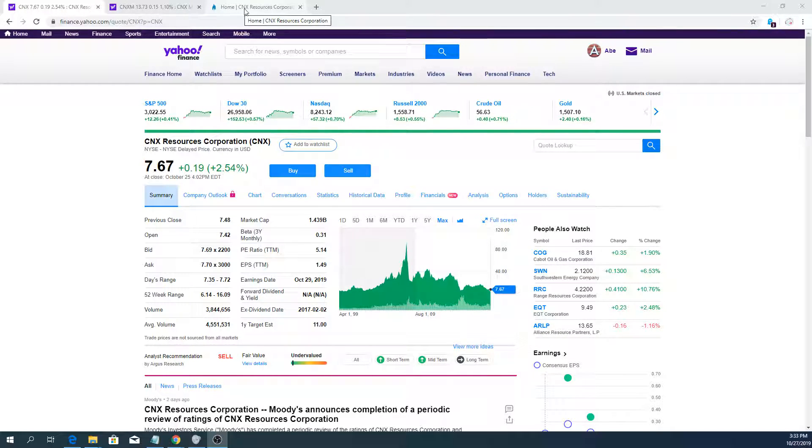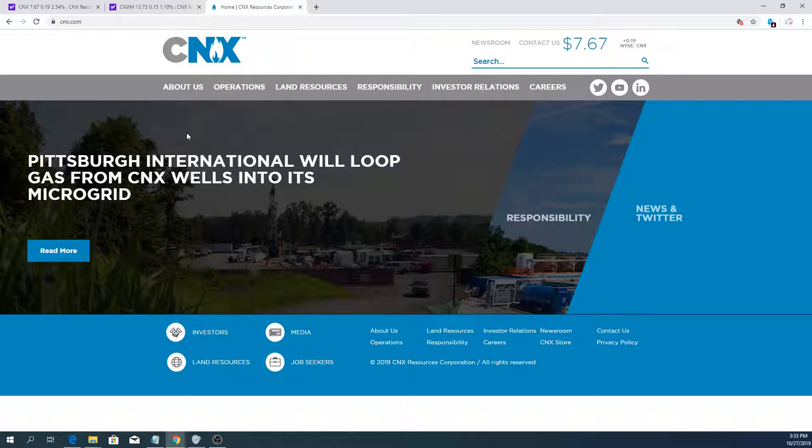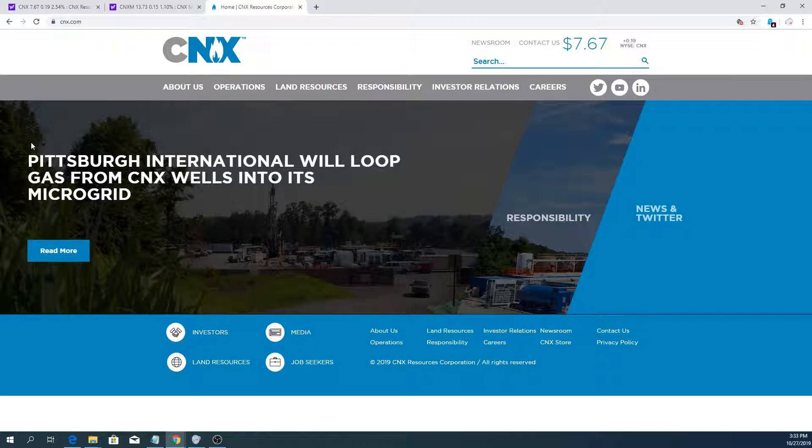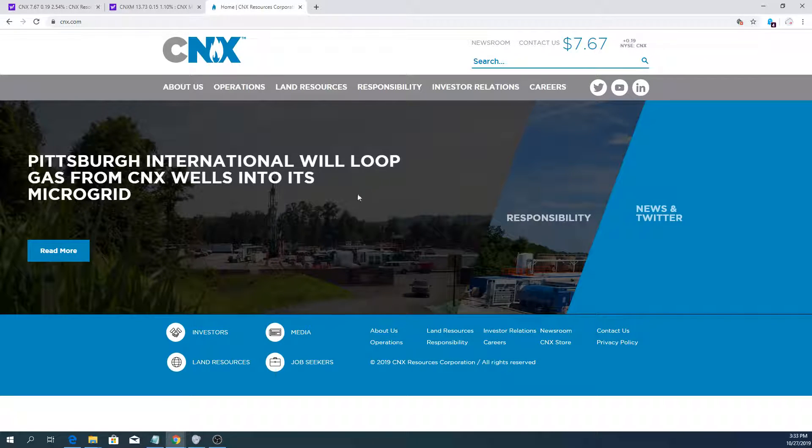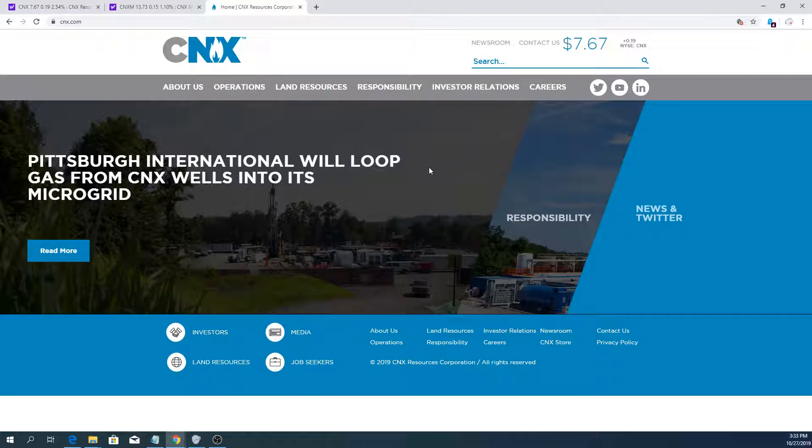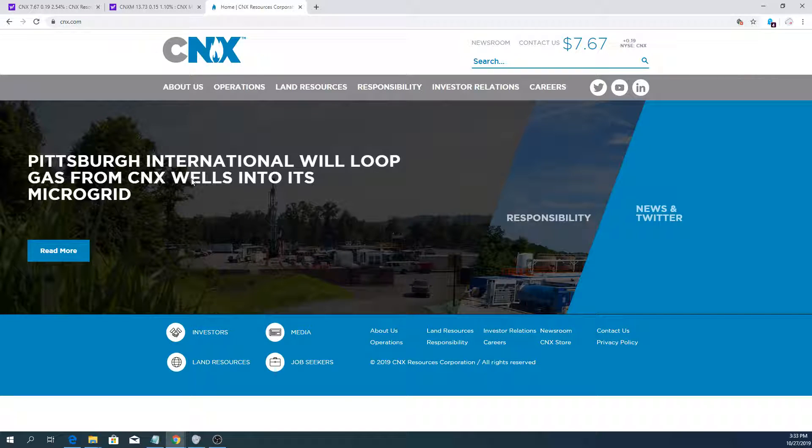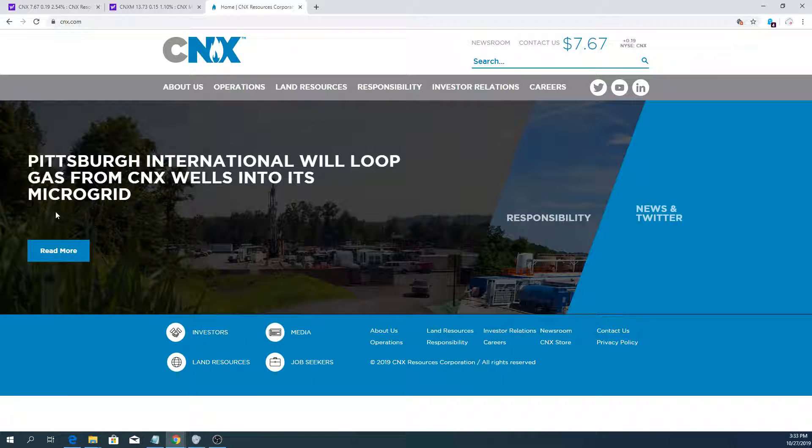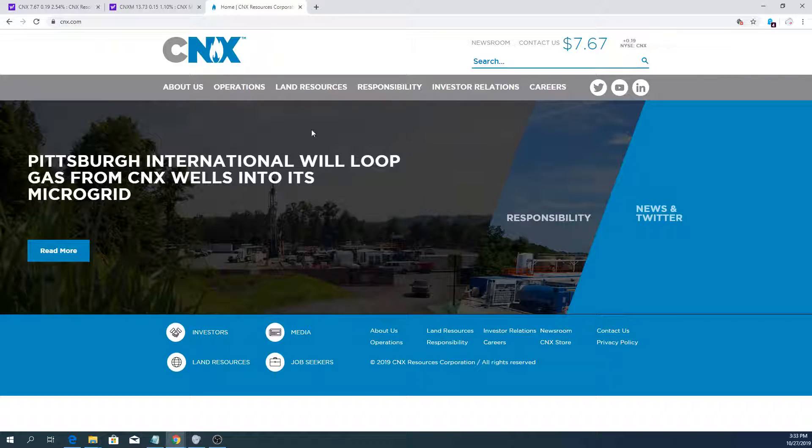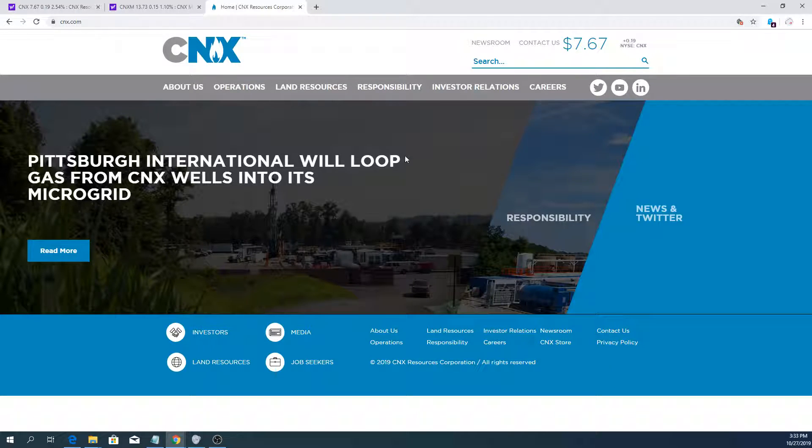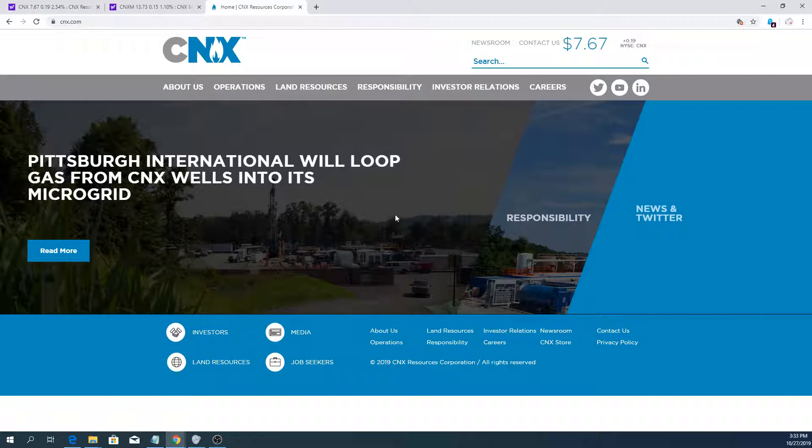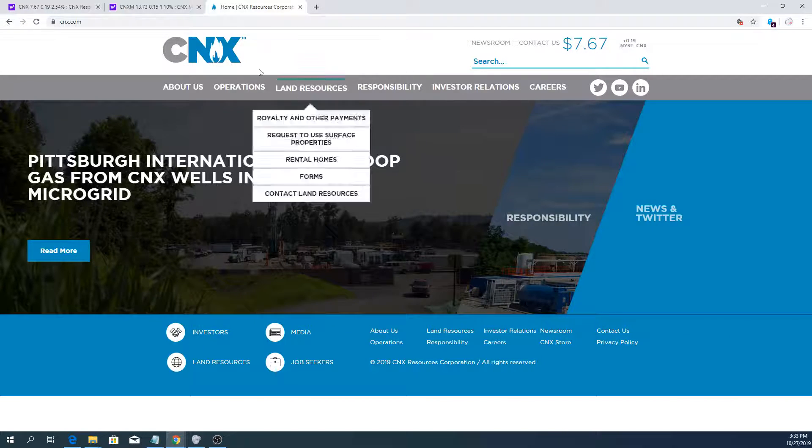There's been some news in the last couple of weeks. This recent news about Pittsburgh International Airport, they want to start sourcing natural gas from CNX Resources to generate electricity locally. They're also using solar panels, so overall this is a catalyst that could be positive for CNX Resources.